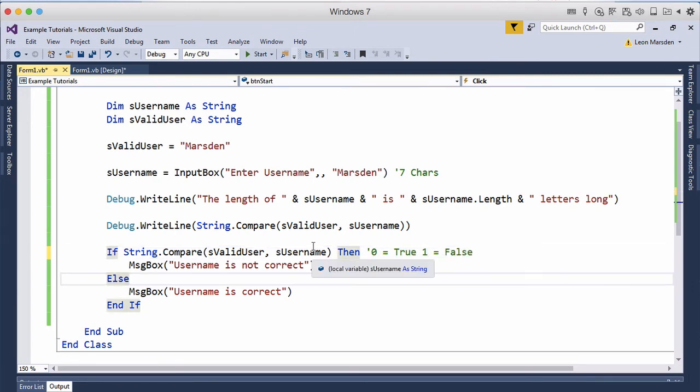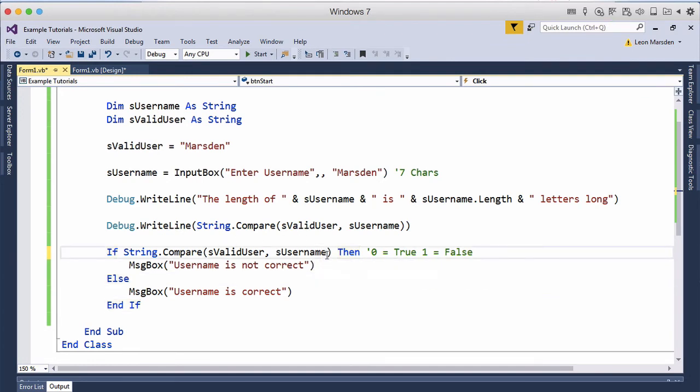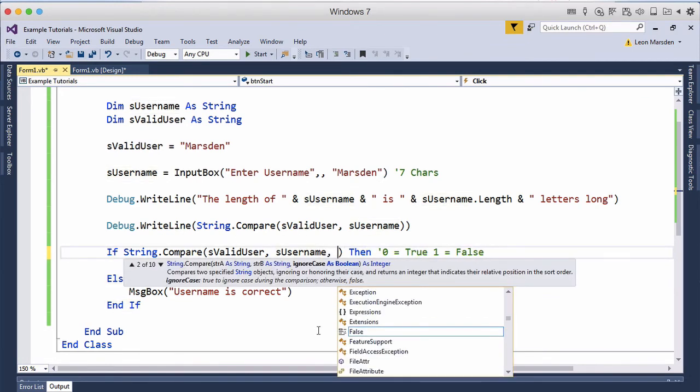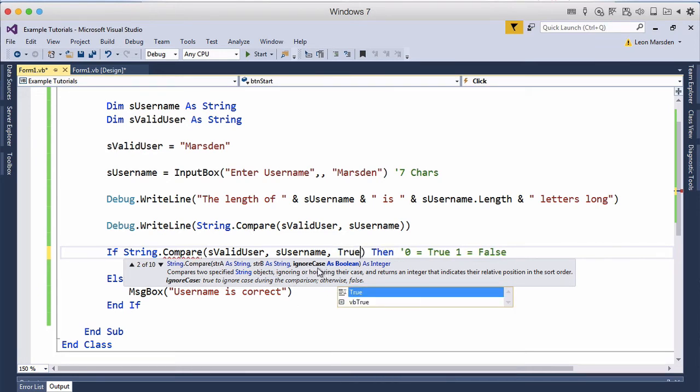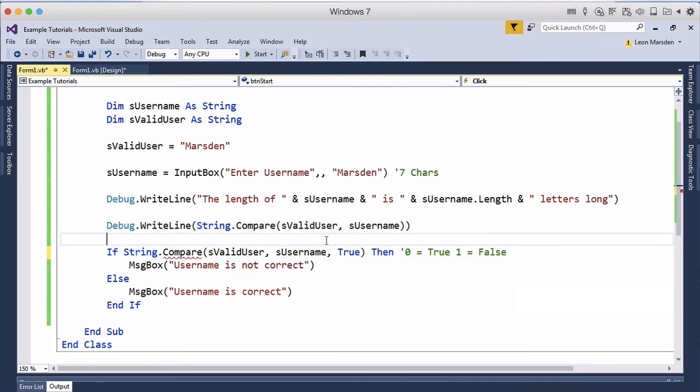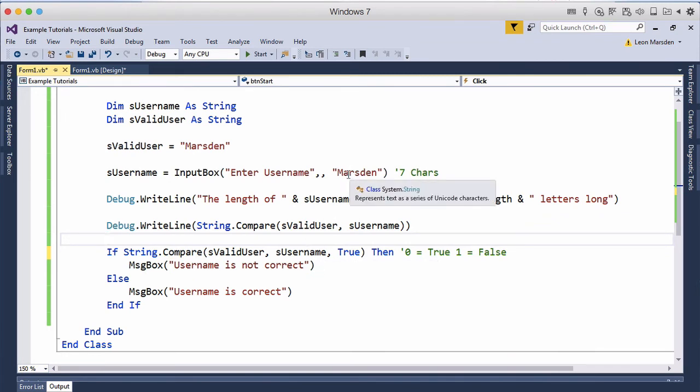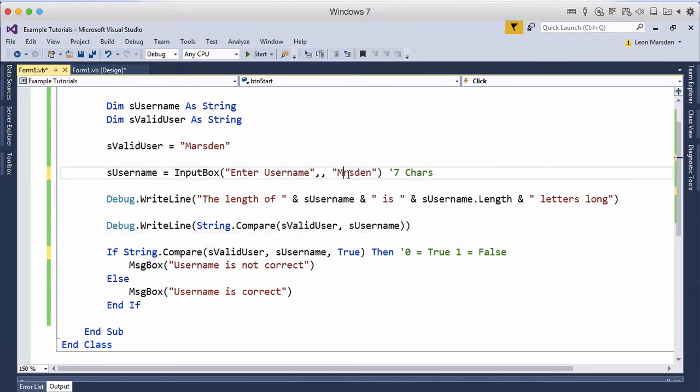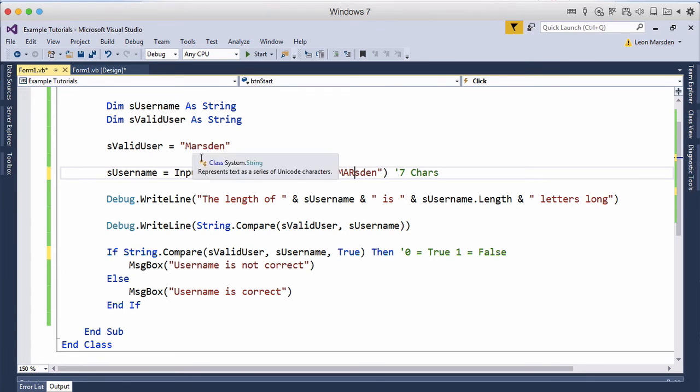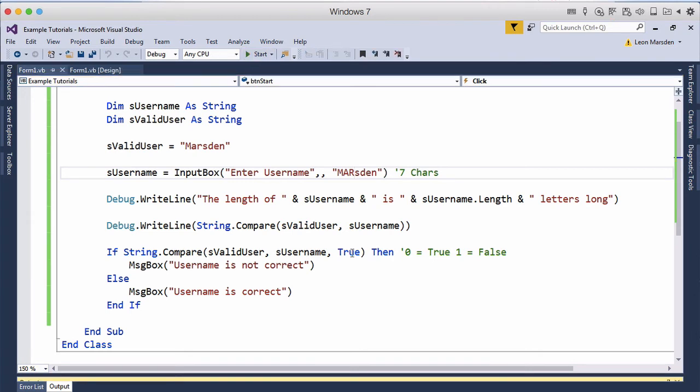Now we can also adjust the comparison to actually have anything where we can turn this now to true on the end of it. Ignore case. So we can set that to true and therefore it doesn't matter if we use capitals or lowercase it will be the same. So what I'll do I'll change these now to M A R so three capitals which is different to what this valid user is. So they're not the exact same string so this one's got capitals in it now.